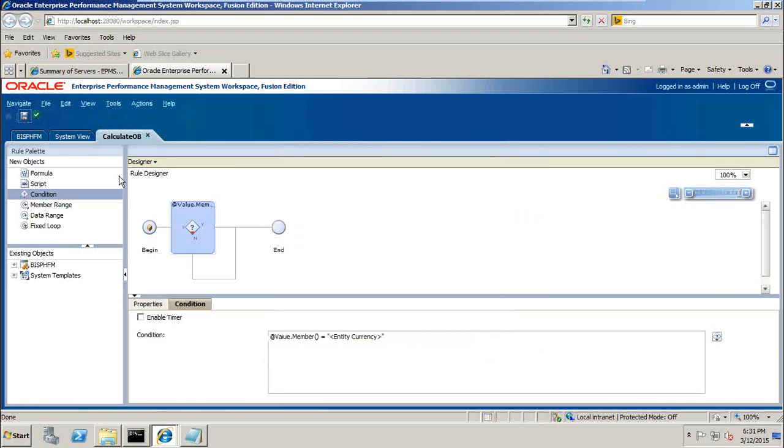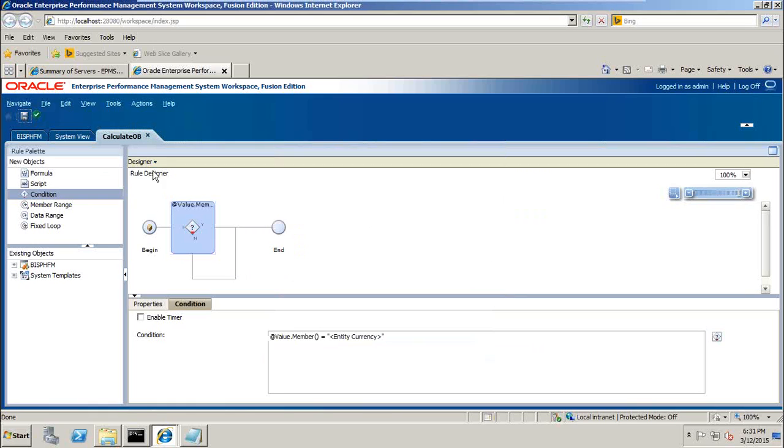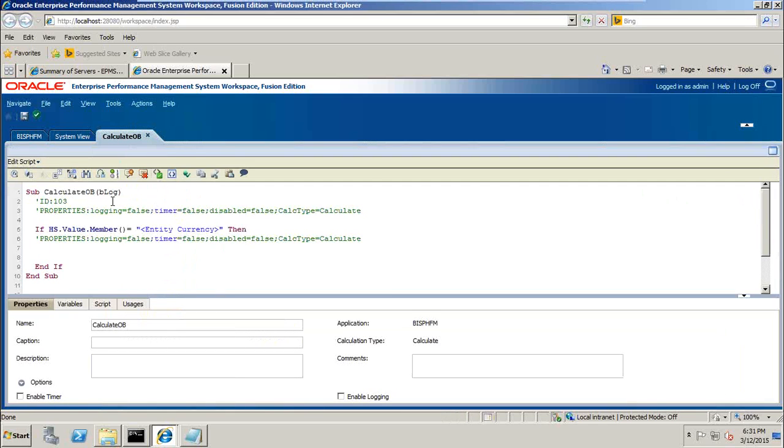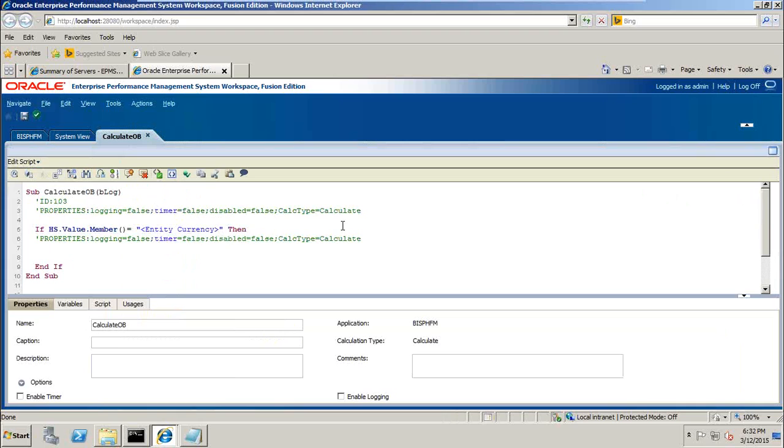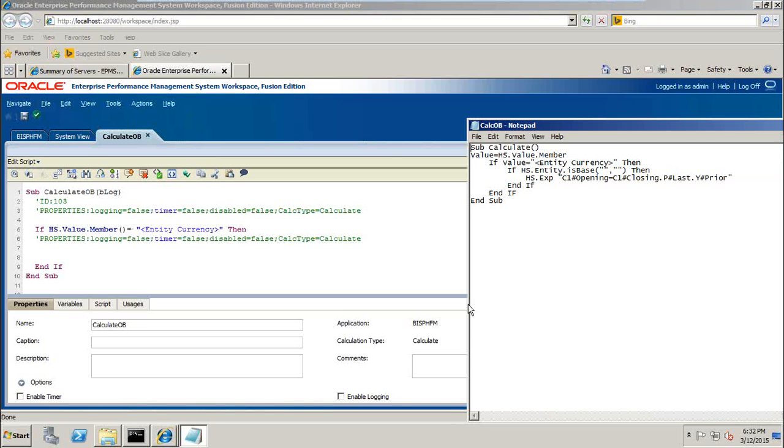Step by step we do it. There are two modes, called designer mode which is graphical, and there's another mode called edit script. Click on edit script mode and there you can see whatever I am doing. Behind the screen, a condition is being rendered. Your calculation manager is rendering the script, which is making your job easy.